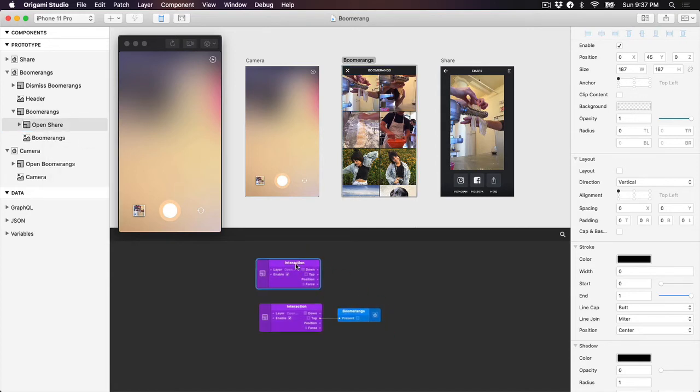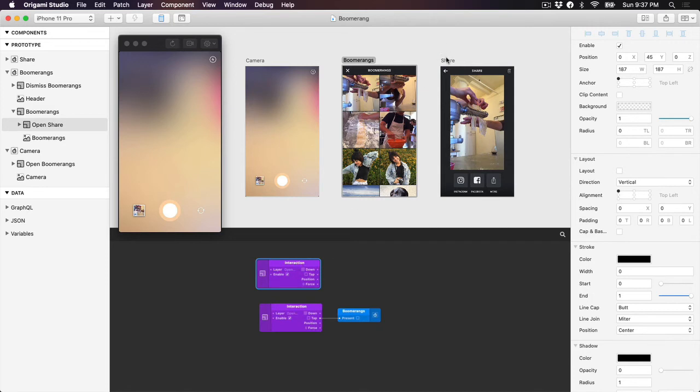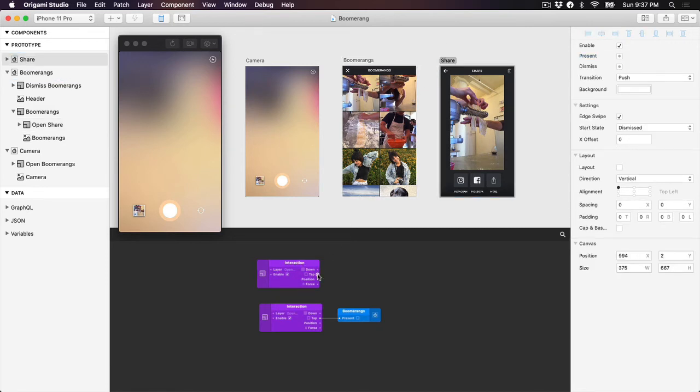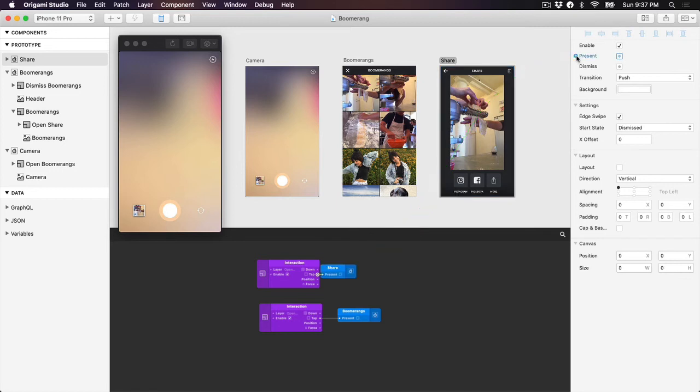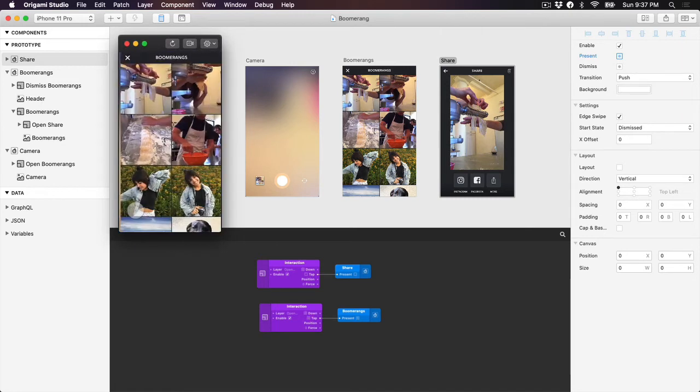Now with the share screen selected, drag from the tap output of our new interaction patch to the present property of the share screen in the inspector. Refresh the prototype and you should be able to click through the camera, Boomerang, and share screens.